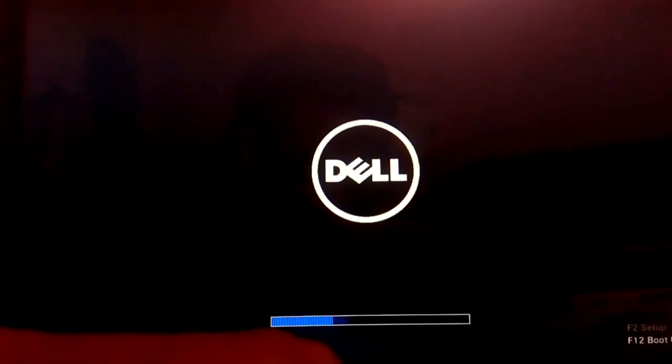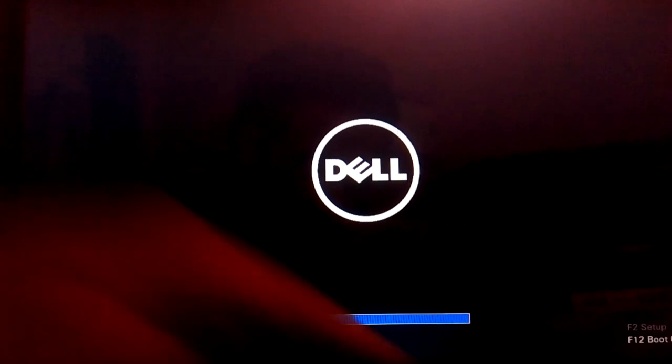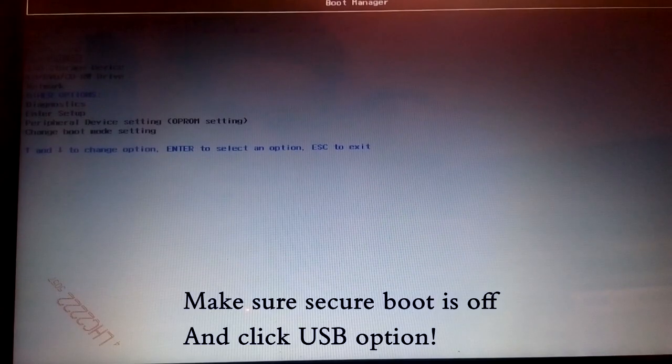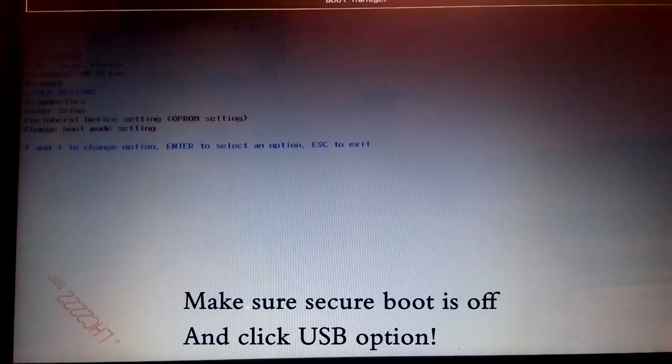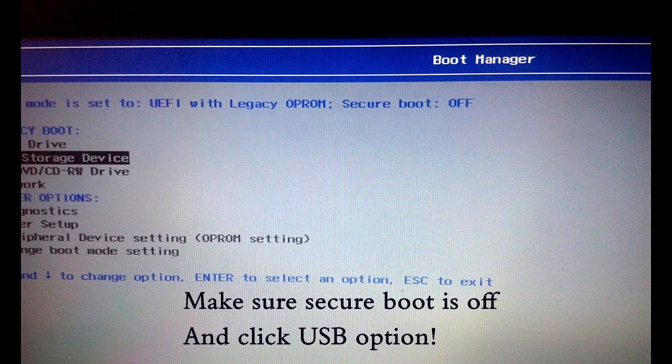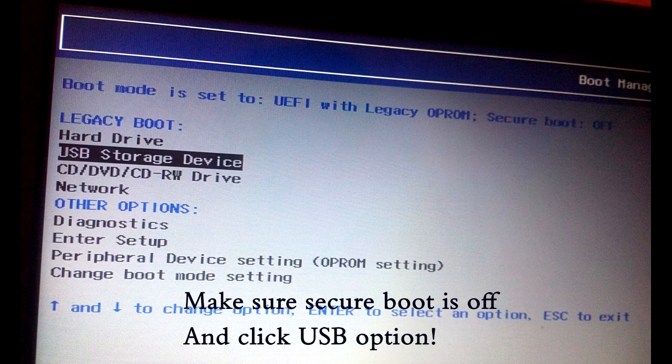I have a Dell laptop, that's why my BIOS key is F2. So I'm just going to turn it on and click F2 several times. I am in now BIOS. So let's enter to USB.